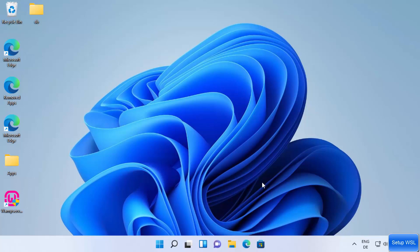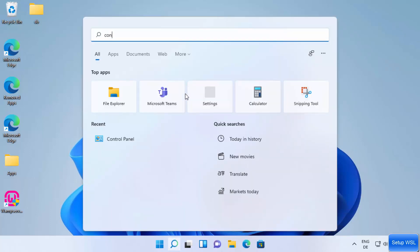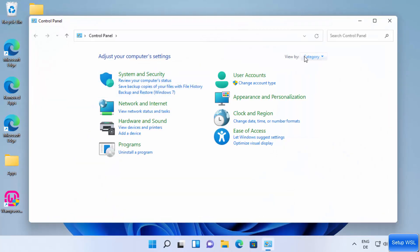First of all, you need to enable support for Windows Subsystem for Linux on your Windows 11 operating system. To do that, click on the search icon, then search for Control Panel, click on Control Panel, and then select View by Category.